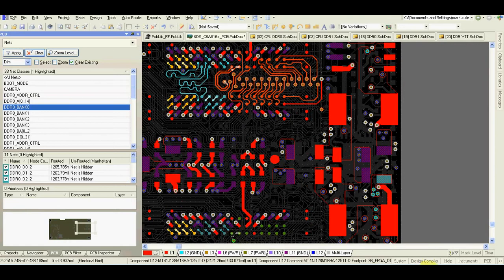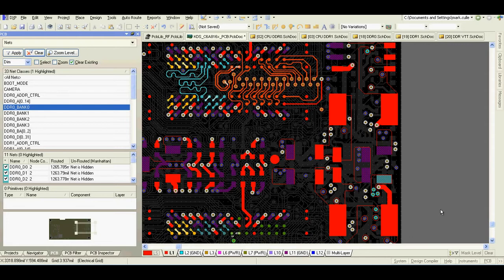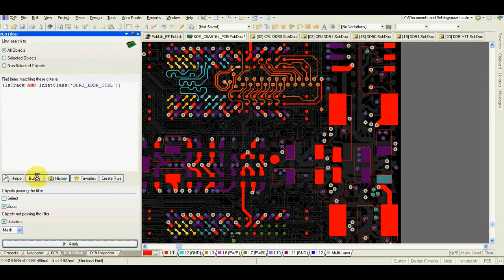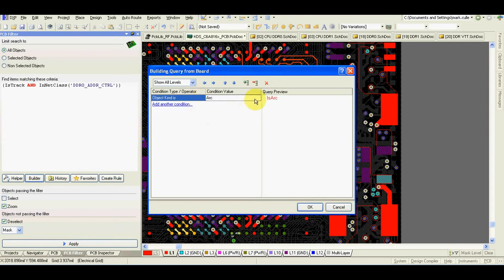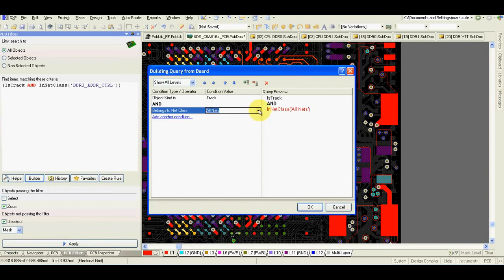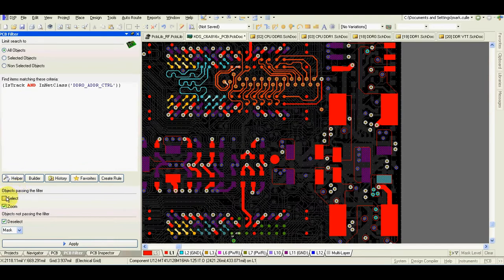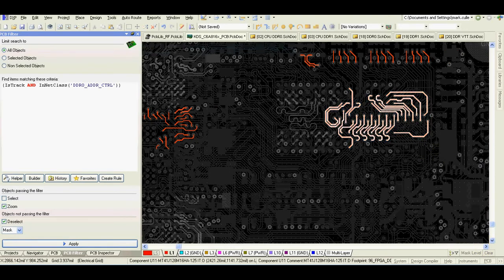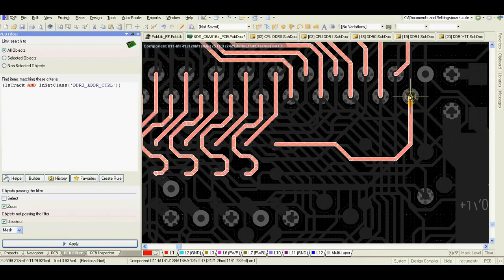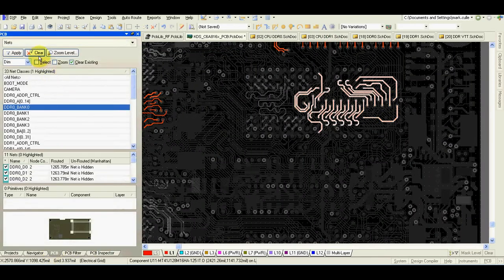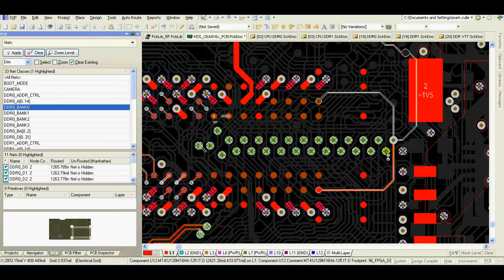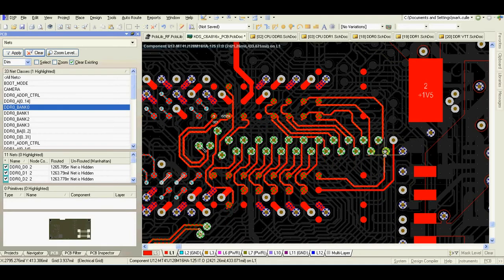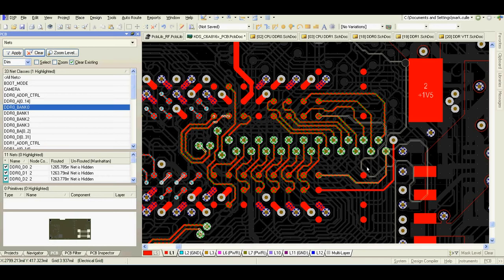To make it easier and faster, we can copy and paste the layout from one memory chip to the other. I'll show you how to do it. We can build a filter for track belonging to net class control. Now do not select mask — Control C to copy, clear the filter, go to the second memory chip, select the same wire I used to copy, Control V, and paste. And that's it.